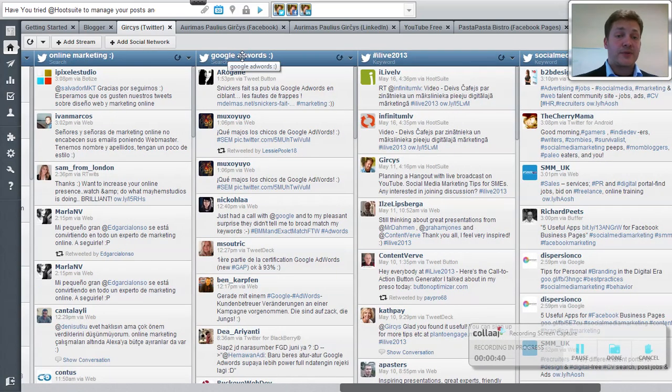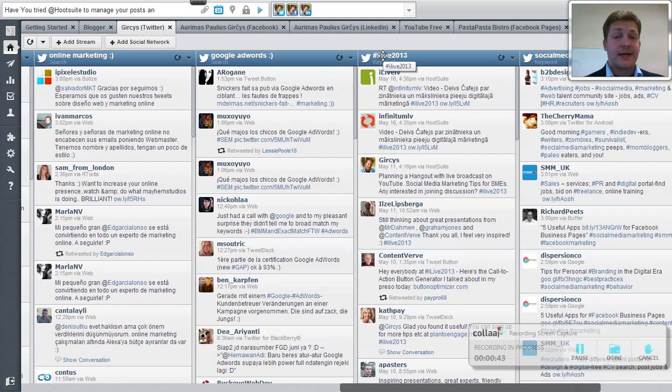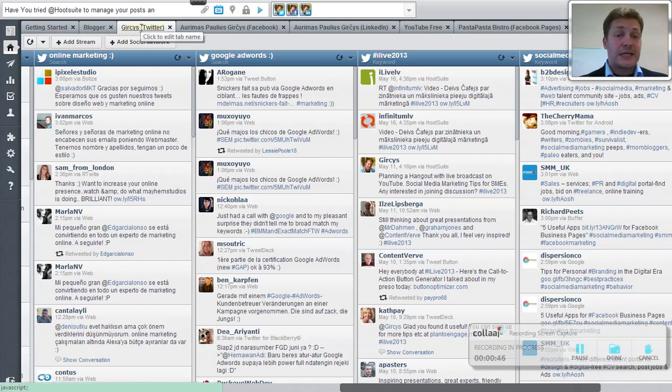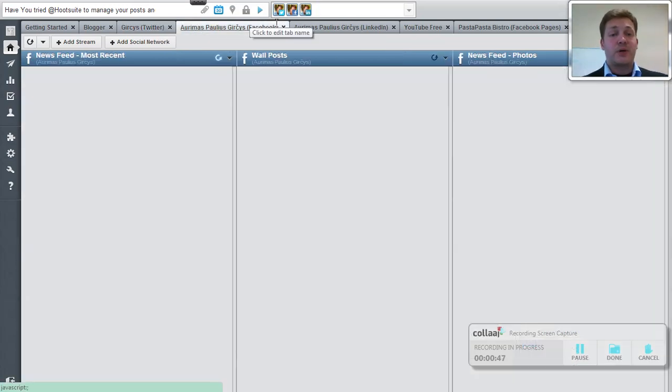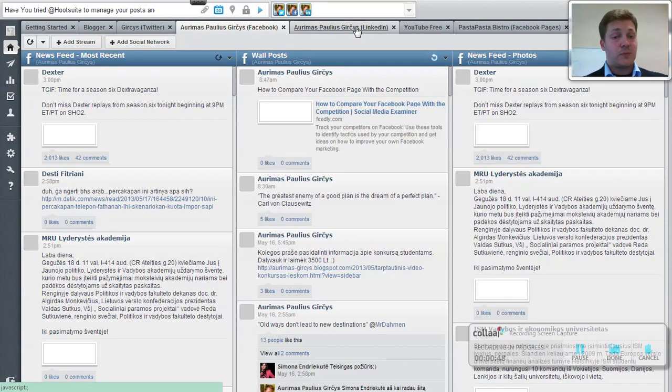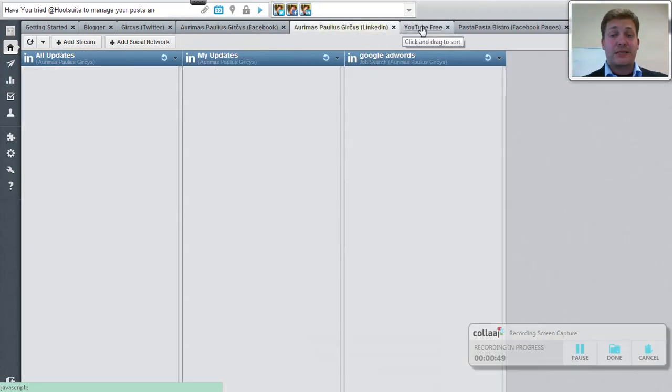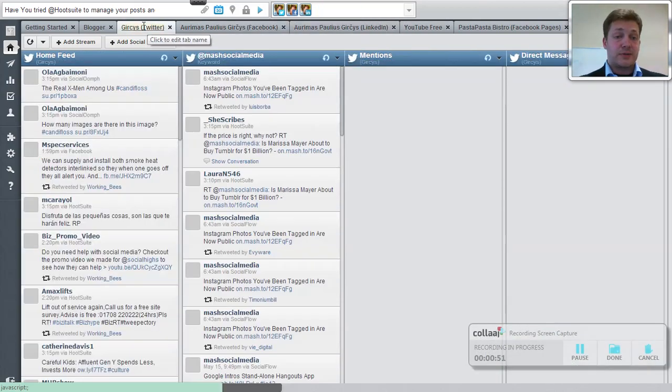For example, I'm interested in Google AdWords or online marketing or the conference that I attended a while ago. You can also, in addition to Twitter, add your Facebook account, you can add your LinkedIn, all the other accounts.